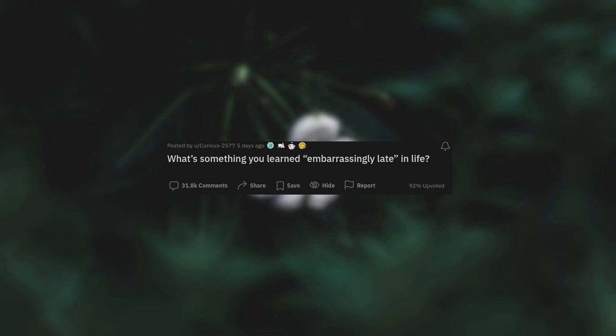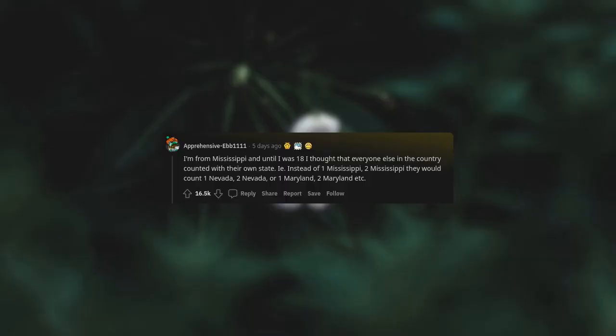What's something you learned embarrassingly late in life? I'm from Mississippi, and until I was 18, I thought that everyone else in the country counted with their own state. Instead of one Mississippi, two Mississippi, they would count one Nevada, two Nevada, or one Maryland, two Maryland.